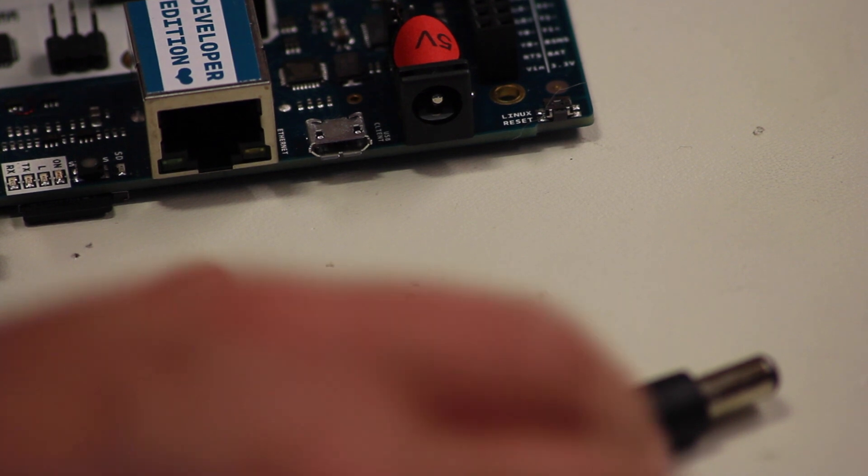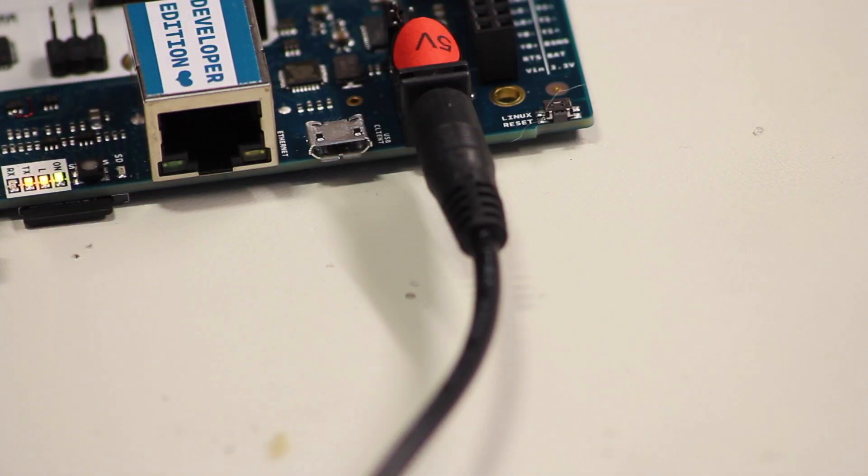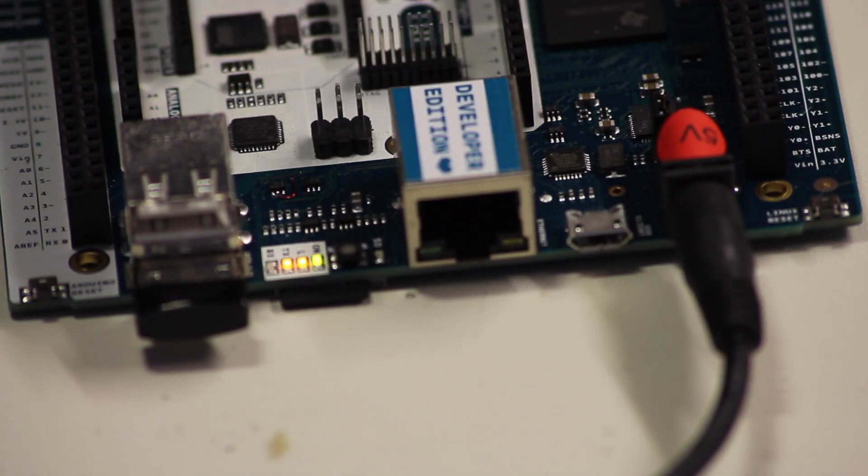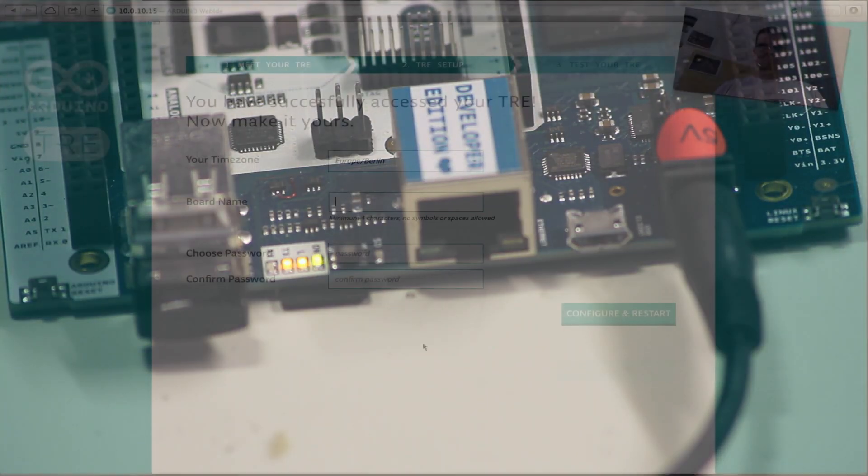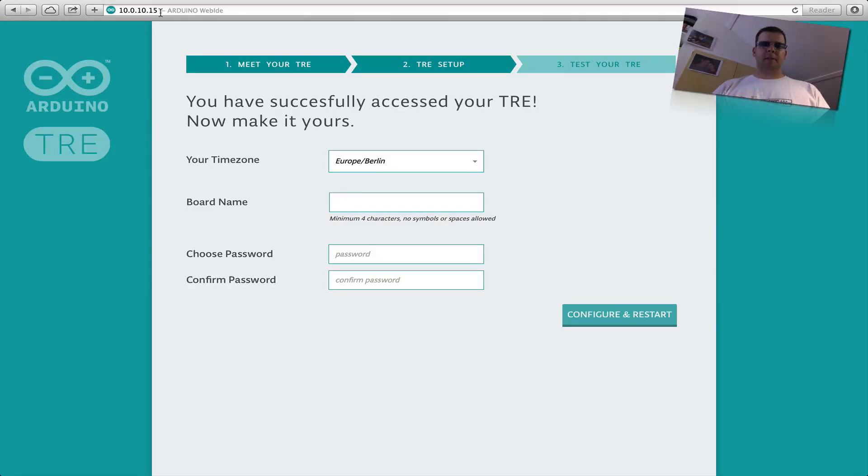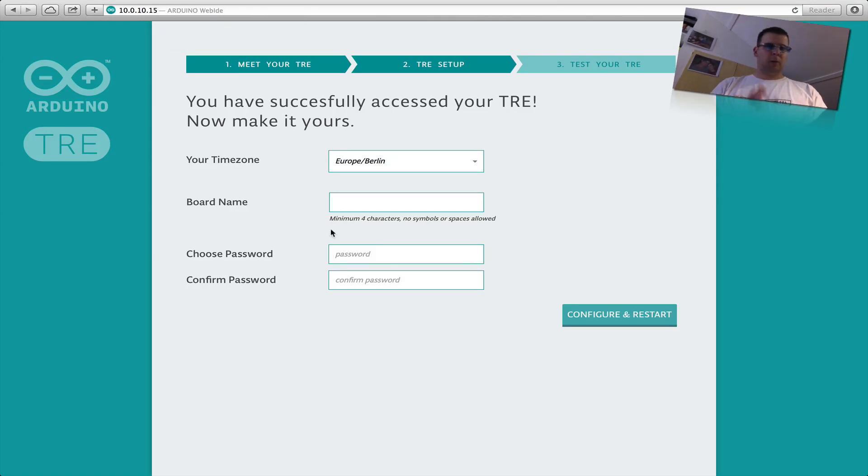And we can access the TRE. There it goes. Okay, here we see the address of the Arduino. I looked it up in the network. It's over Ethernet. Didn't find it on the WiFi.